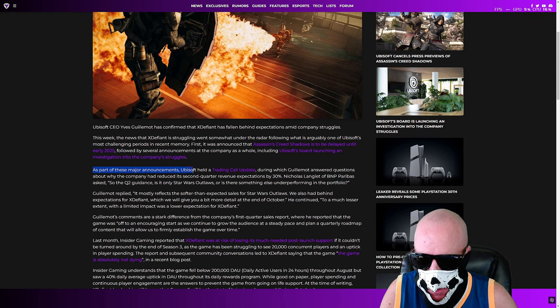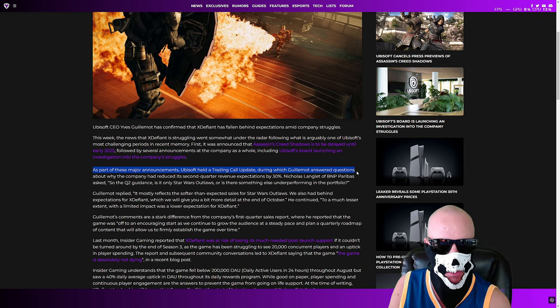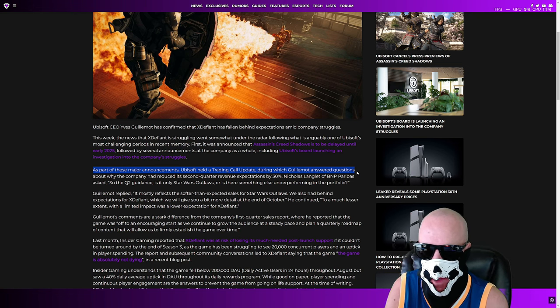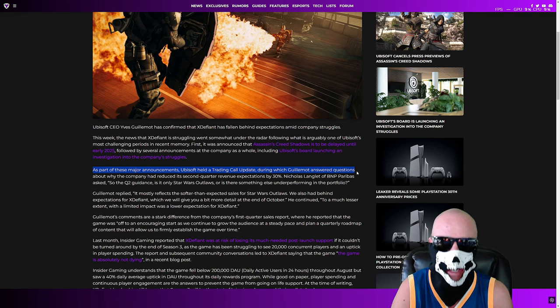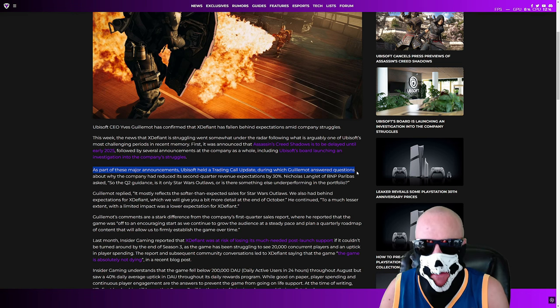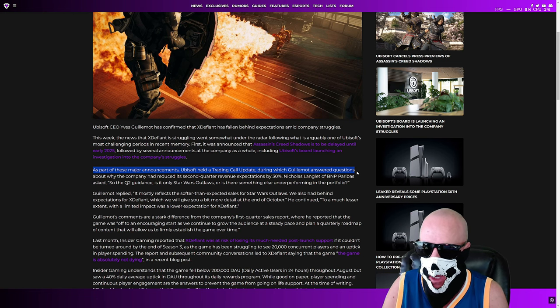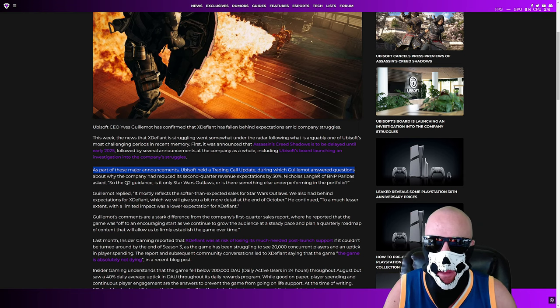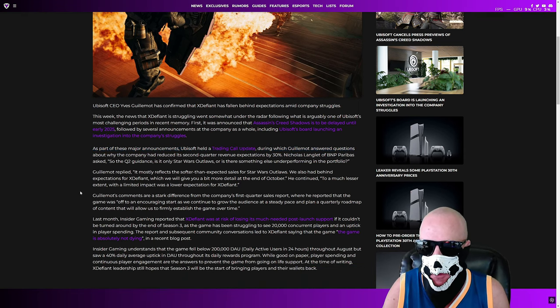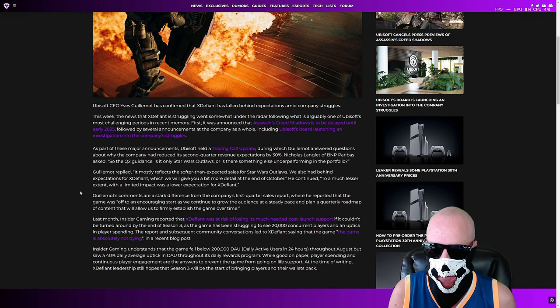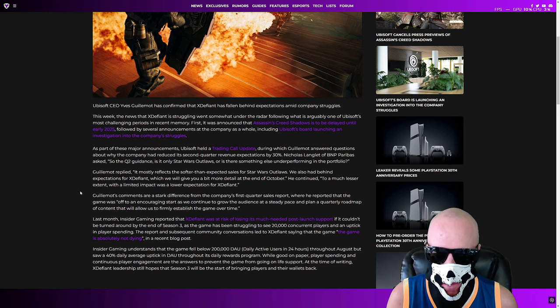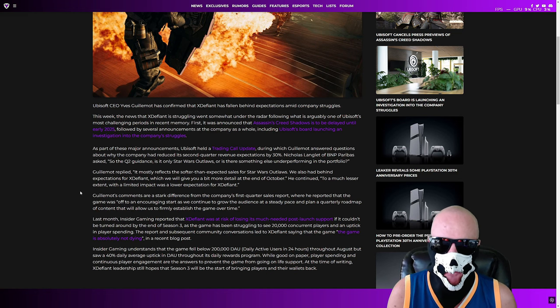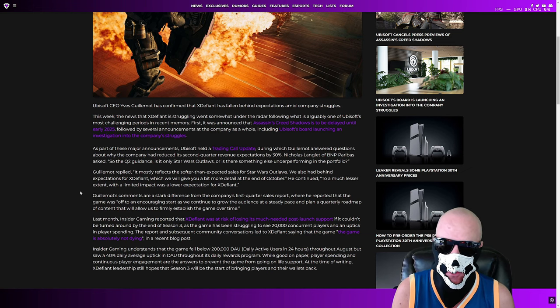As a part of these major announcements, Ubisoft held a trading call update, during which Guillemont answered questions about why the company had reduced the second quarter revenue expectations by 30%. This is not good. People's heads are going to roll, and X Defiant is definitely on the chopping block. Nicholas Langrand of BNP Paribas asked, so the Q2, is it only Star Wars Outlaw or is there something else underperforming in the portfolio? Guillemont replied, it mostly reflects the softer than expected sales of Star Wars Outlaws. We also had behind expectations for X Defiant, which we will give you a bit more detail at the end of October. He continued, to a much lesser extent with a limited impact was a lower expectation for X Defiant.